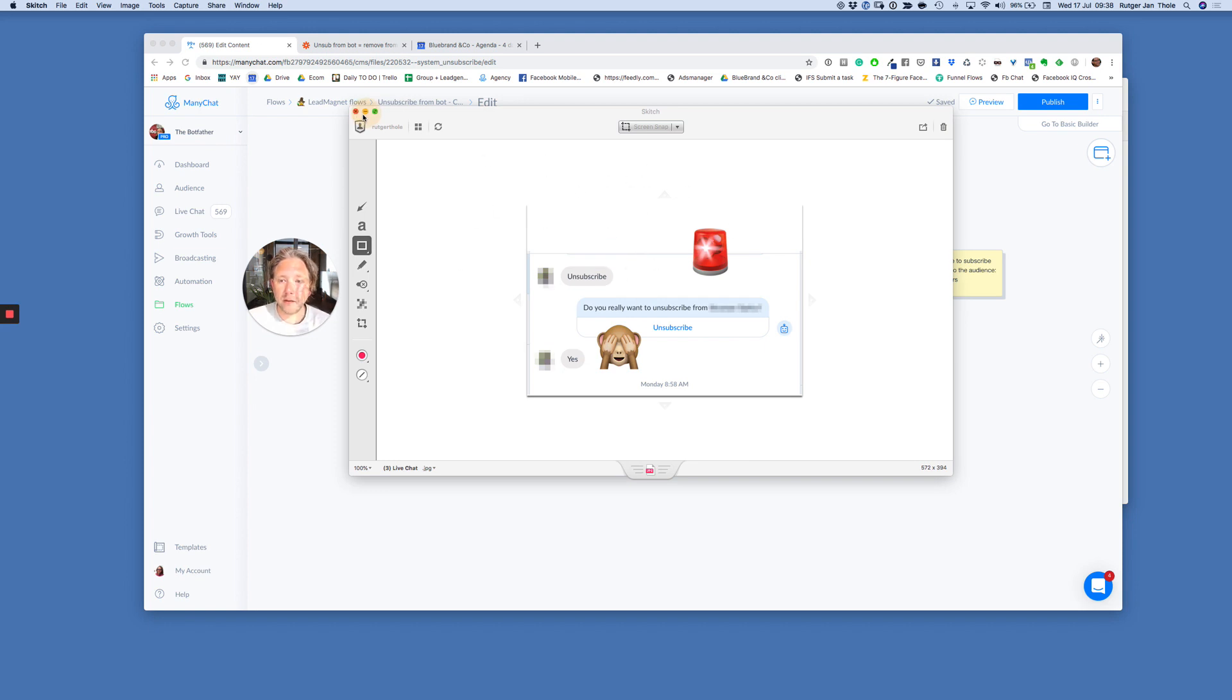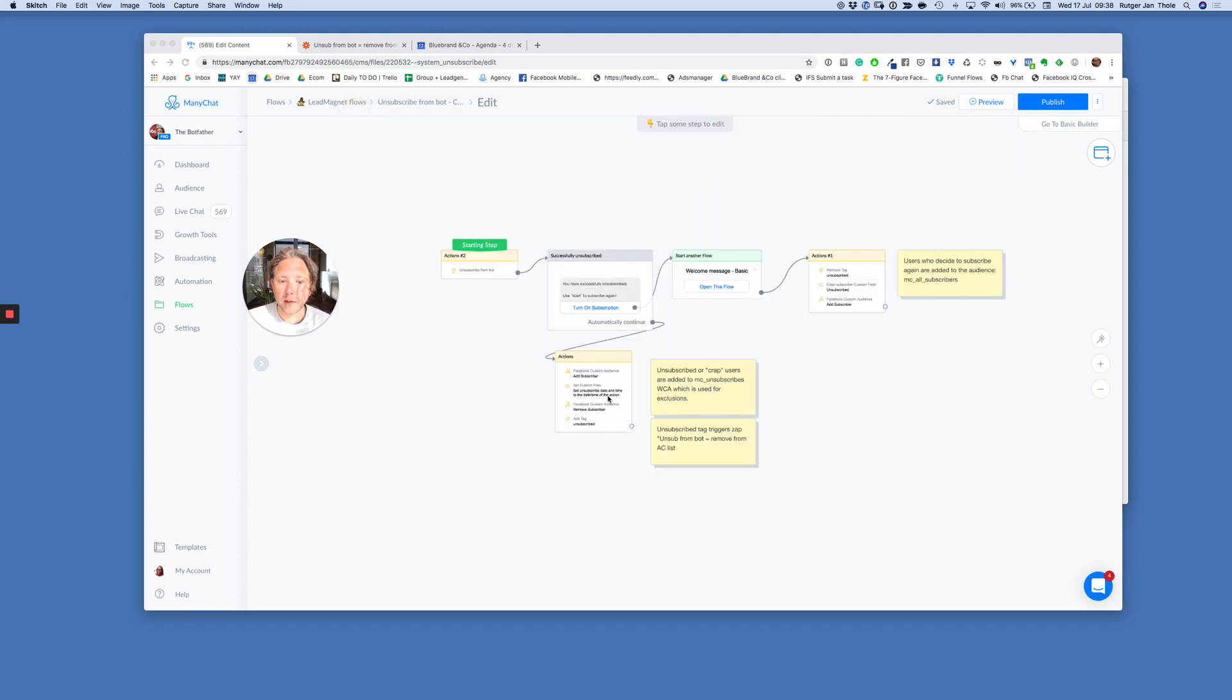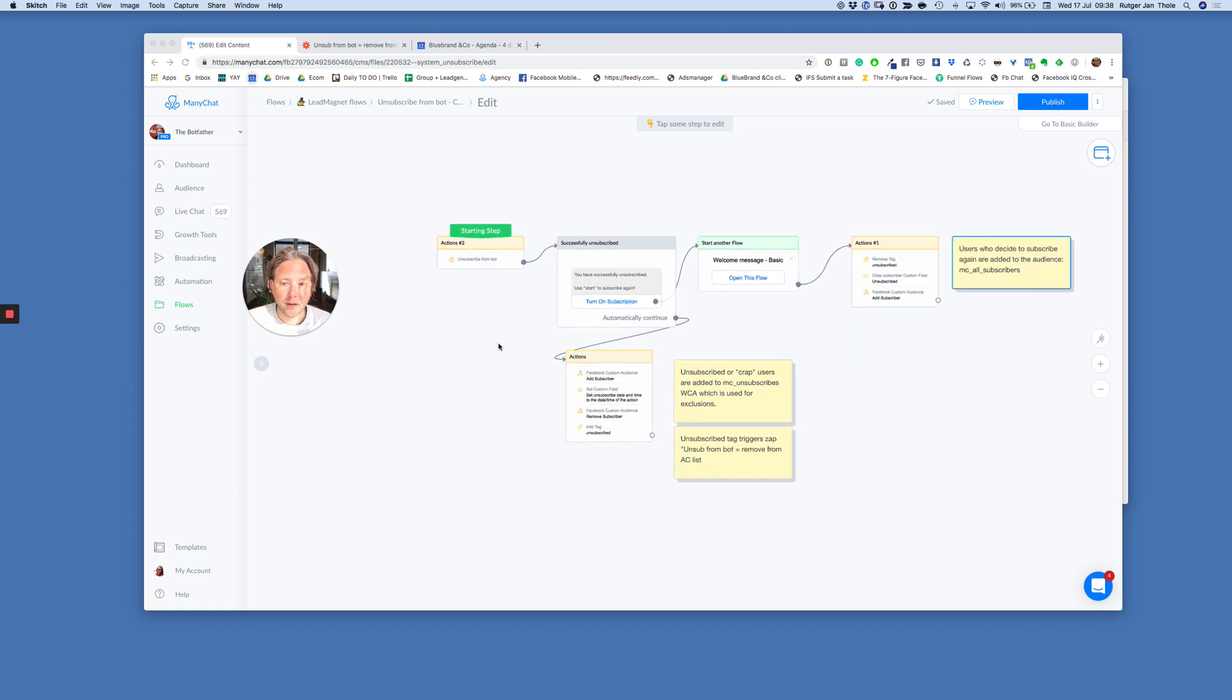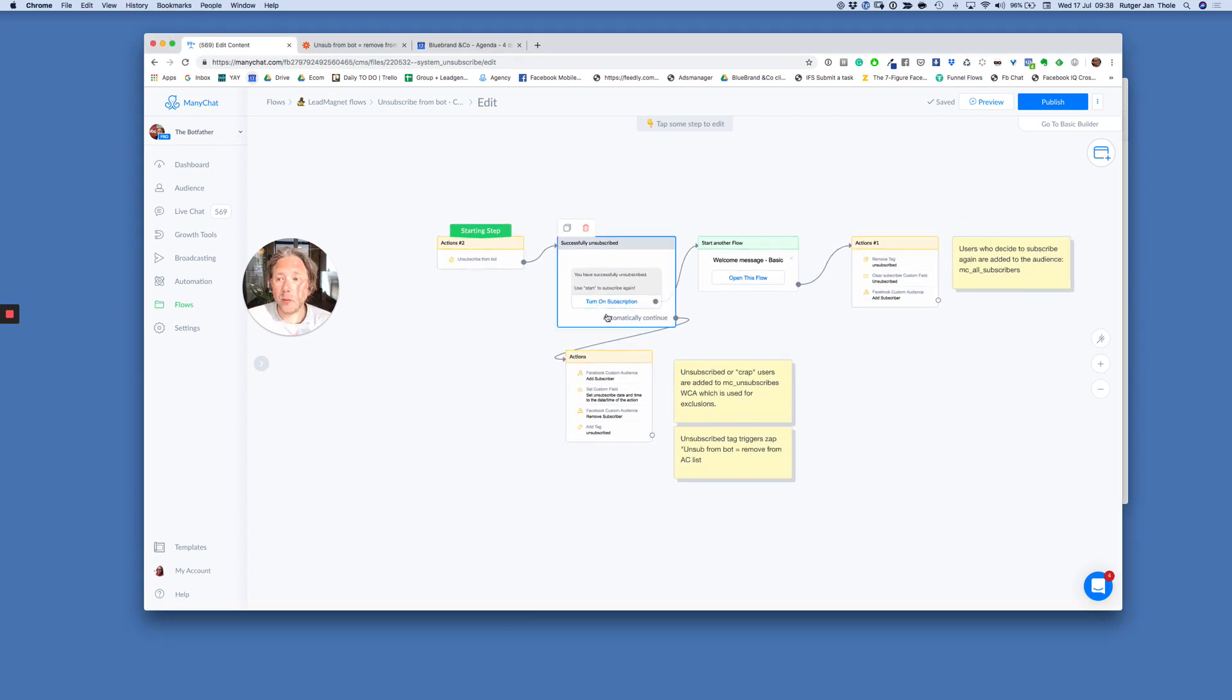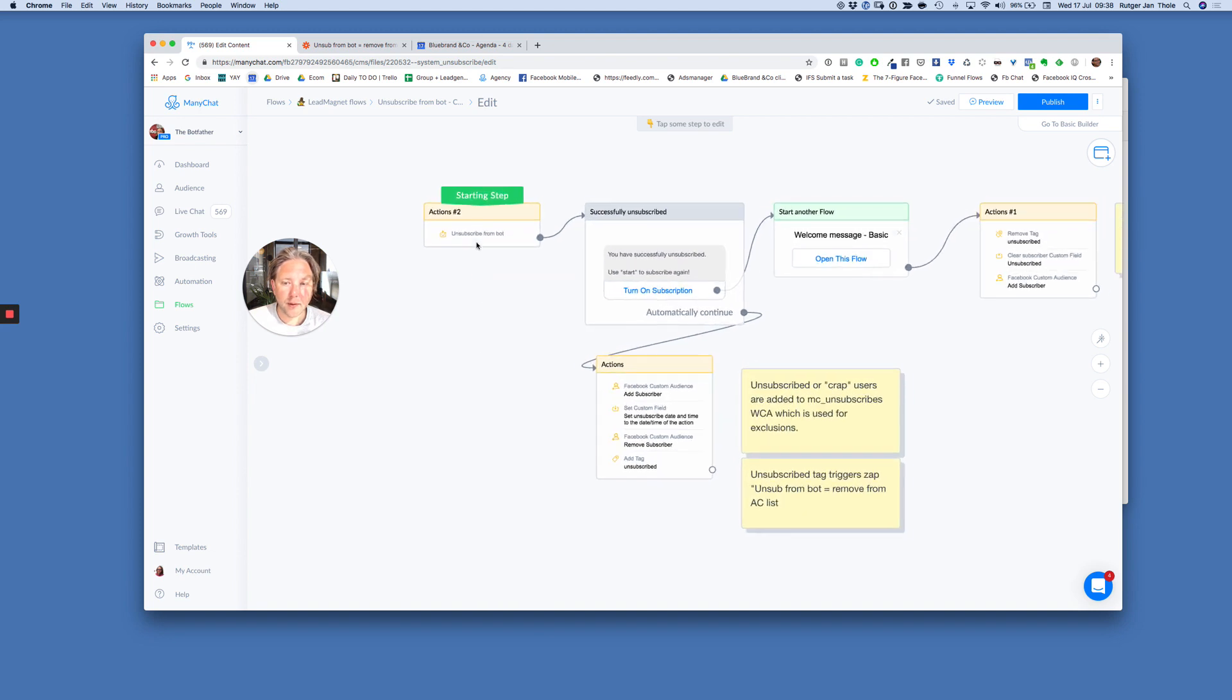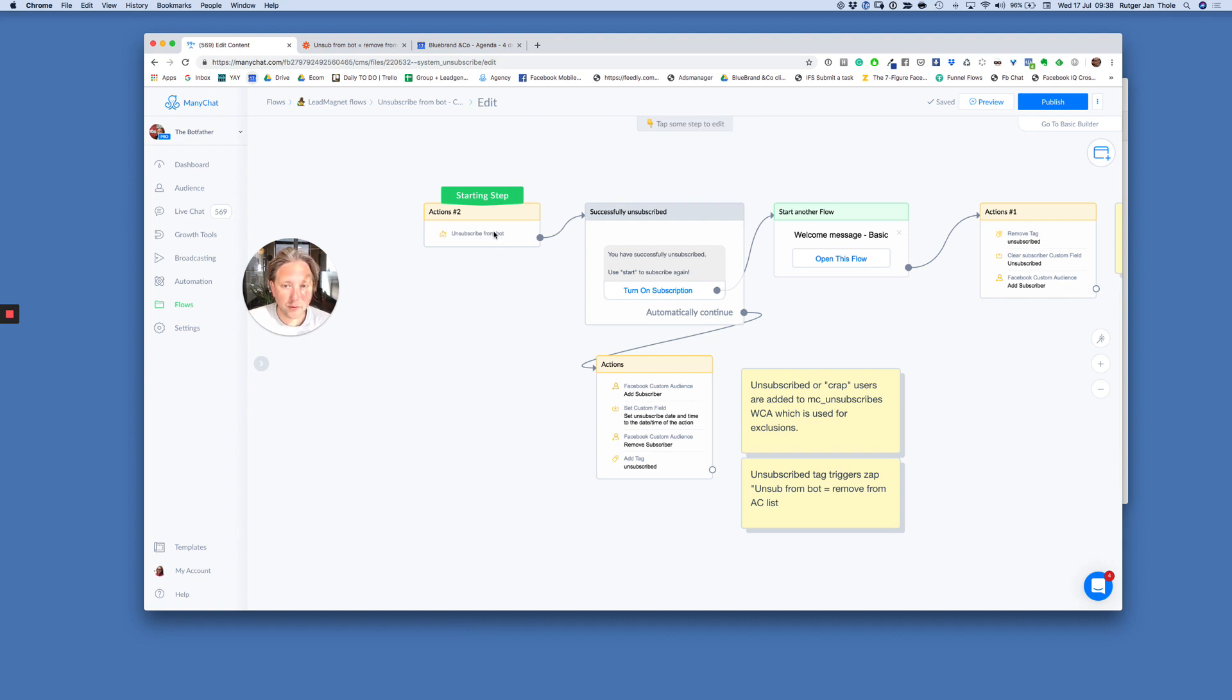How are you going to fix this? Use this little template I created for you. Actually, we use this. I'm going to share it with you. It's super easy. So what you need to do is, and this will be available for you as a template, so you can install it one-on-one. So first thing you need to do is create a starting step. And the starting step is unsubscribe from bot.